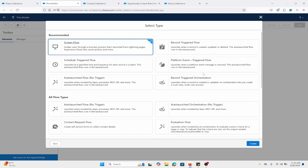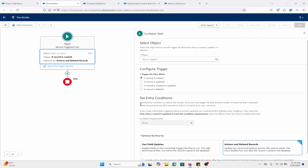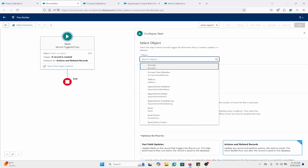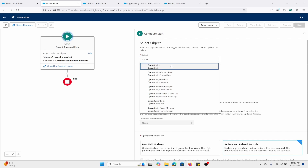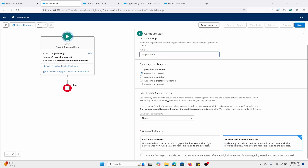For this example, we will do a Record-Triggered Flow. The object we are focusing on is the Opportunity, and we're going to trigger when it's created because the whole point is a newly created opportunity. I'm not going to use a set entry condition — I'm going to use a Decision element instead — and I'm going to make this an After Save flow.